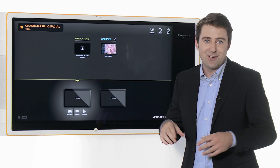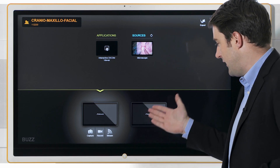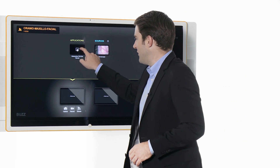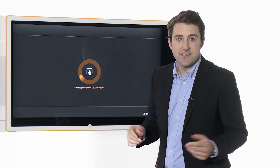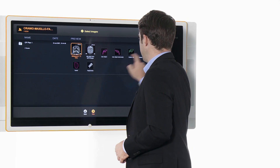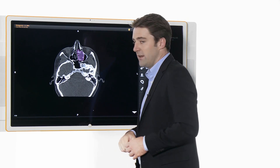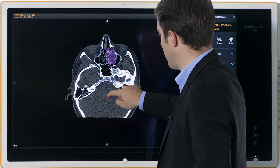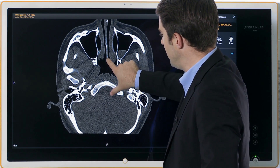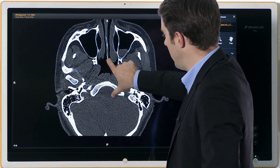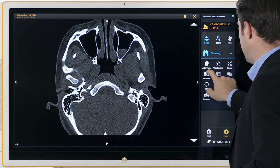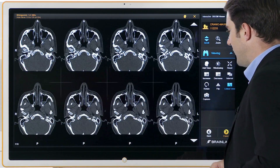In this Buzz configuration, an external display is also connected. To review images, I select the DICOM viewing application and choose a CT dataset. Intuitive gestures such as scrolling, zooming and panning allow for the quick location of information, and adding additional slice levels is simple.